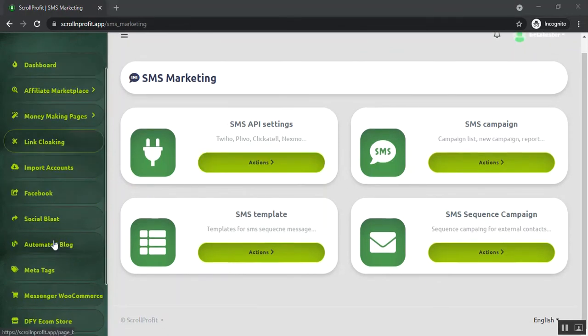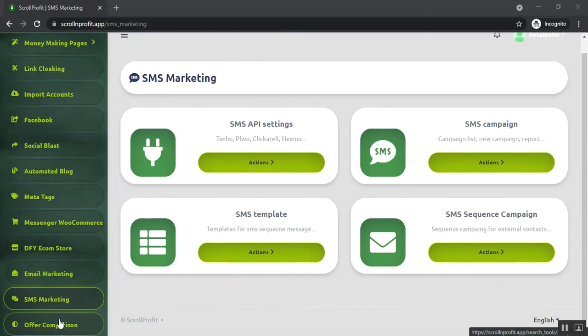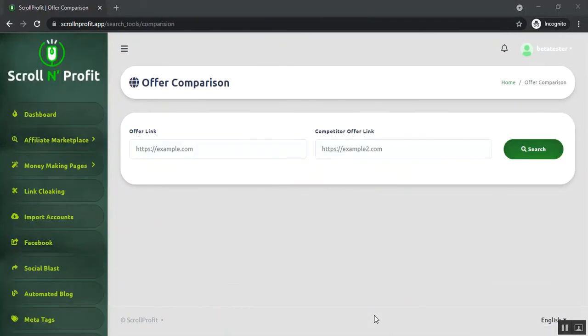Last but not least is the offer comparison section. Here you can compare your two offers or you can compare your offers with other vendors' offers. So this is how Scroll and Profit will work for you.